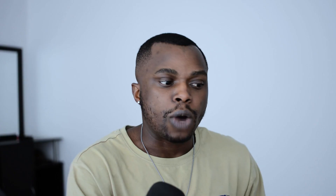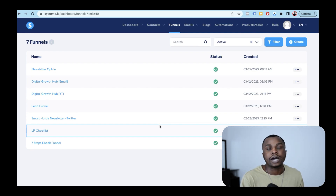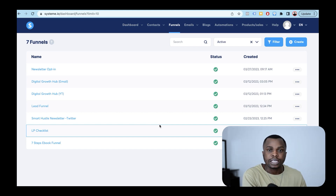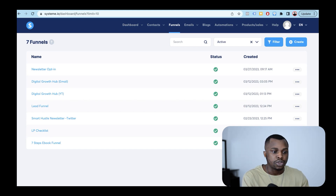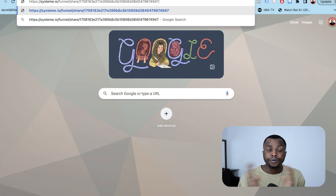Once you've copied that link, what you want to do next is go into your personal account — the account that you want to operate from, that you want to install that funnel inside of. This is my personal system.io account. All you have to do is log into your system account. Make sure you're logged in, or if you're not logged in, once you paste that link it's going to prompt you to log in or sign up to system.io. All you have to do is open up a new tab and paste that URL you copied from the last page.